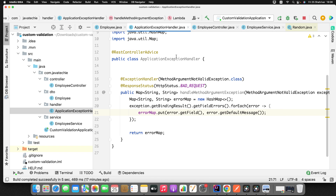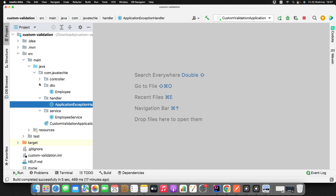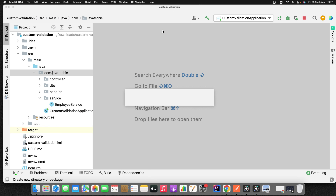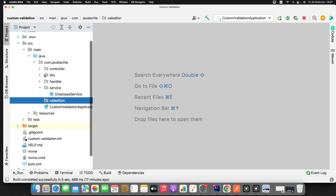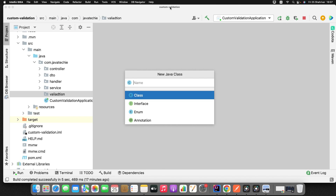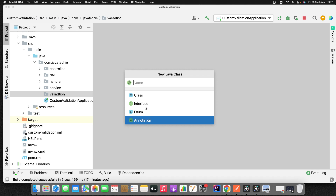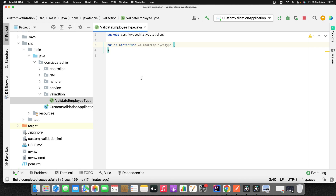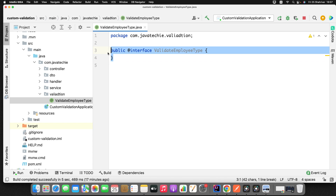Let's create the custom annotation for validation. Let me close all the classes, then I'll create a new package — I'll name it something like 'validation'. First I need to create one annotation. You know how to create an annotation in Java — similar to how you create a class or interface, you have the option to create an annotation. I'll give it the name ValidateEmployeeType.